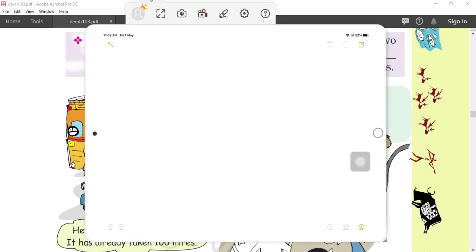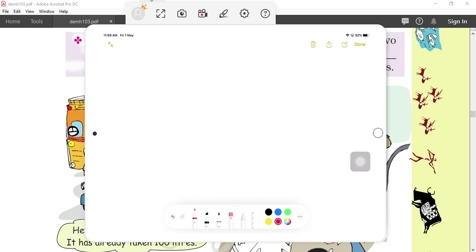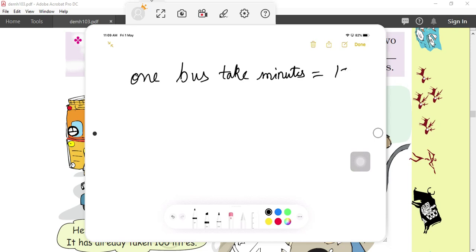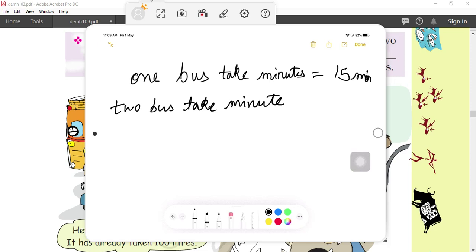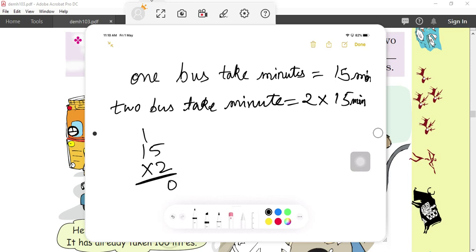Come to the board. One bus takes 15 minutes. Two buses — how many minutes? We have to calculate. So what will we do? Two into 15. 15 multiplied by 2: two fives are 10, carry one; two ones are 2 plus 1 is 3. So the answer is 30 minutes.